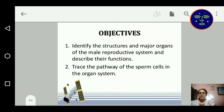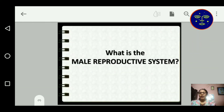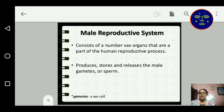In this present study, we identify the structures and major organs of the male reproductive system along with the pathway of sperm cells in this organ system. The male reproductive system consists of a number of sex organs that are a part of human reproductive process. It produces, stores, and releases the male gametes, also known as sperm.